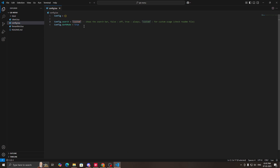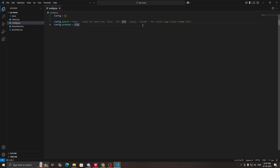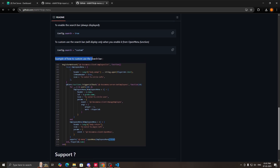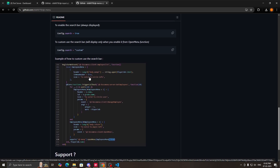Now open the qb menu folder in any source code editor. Go to config.lua — you can see the config.search option. If you want a search bar on every menu, make this true. If you do not want a search bar, make this false. If you want a custom search bar — meaning only for a particular script — make this custom. You can open the qb menu GitHub page, scroll down, and see the example of how to use the custom search bar.